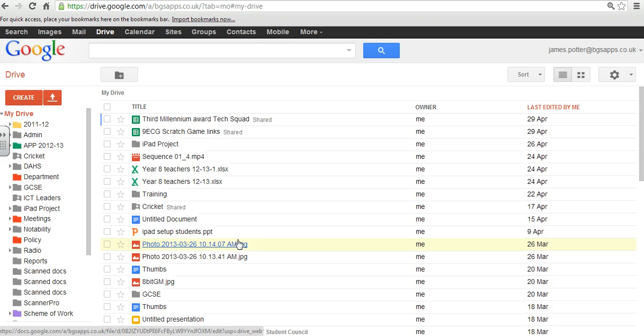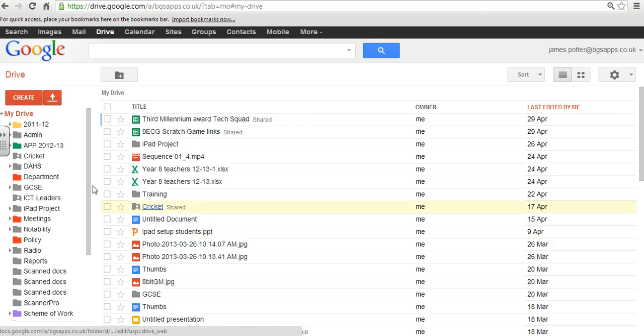So if you've got an iPad or a phone or a laptop or a computer, wherever you are, as long as you've got an internet connection, you can access your documents.